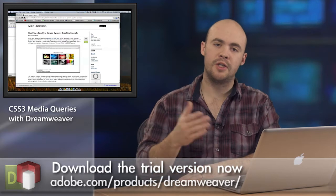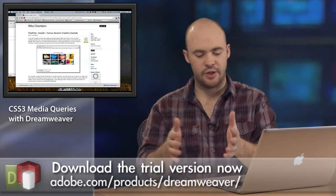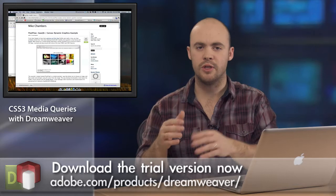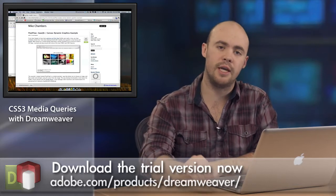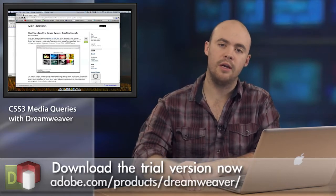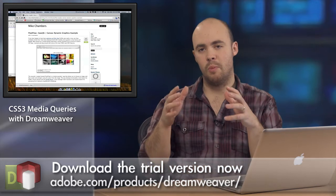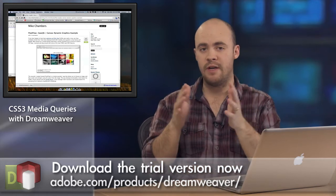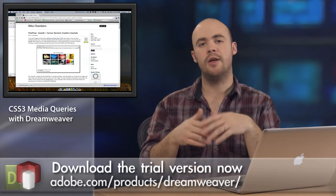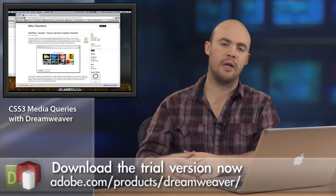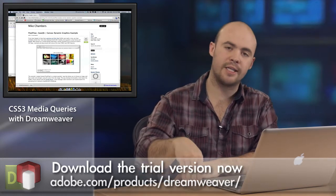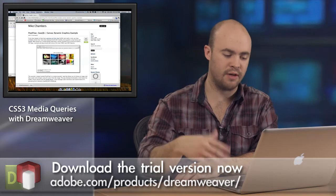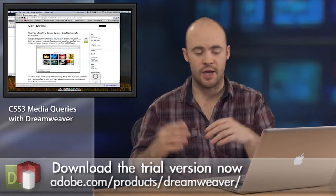But CSS3 saw the proliferation of devices and screen sizes and screen resolutions, and they included some features in media queries in CSS3 to provide that unique look and feel in those different CSS style sheets, depending on the resolution, depending on the screen size, so that as you accessed your content or website with a different device, you would get a different experience.